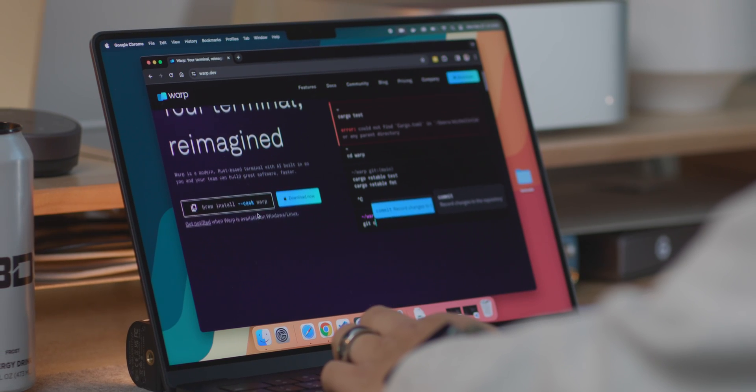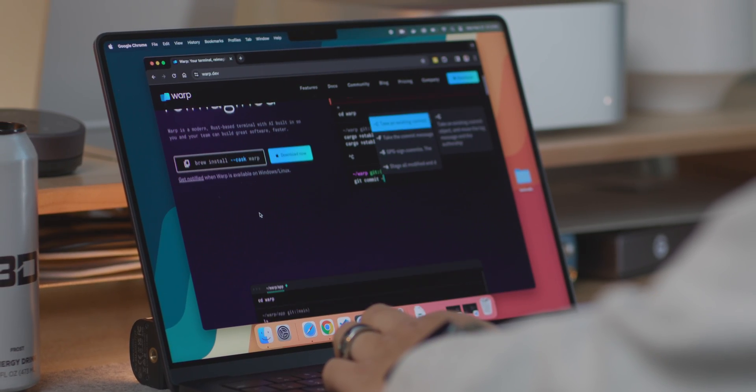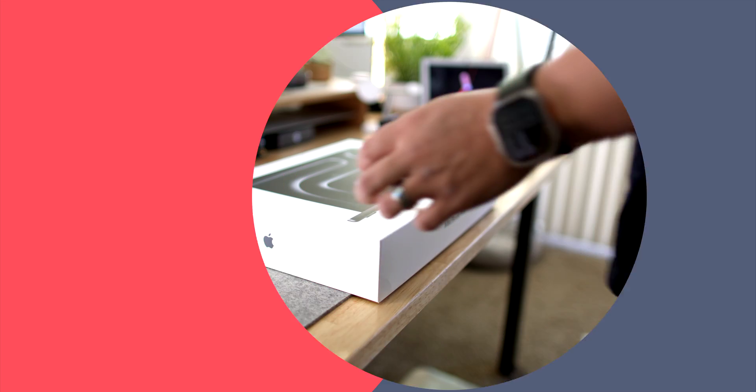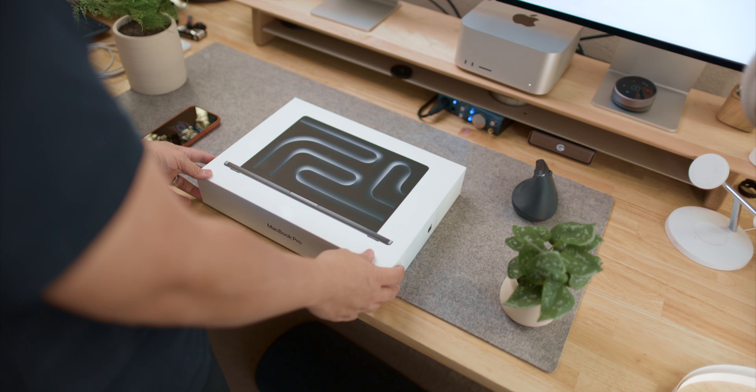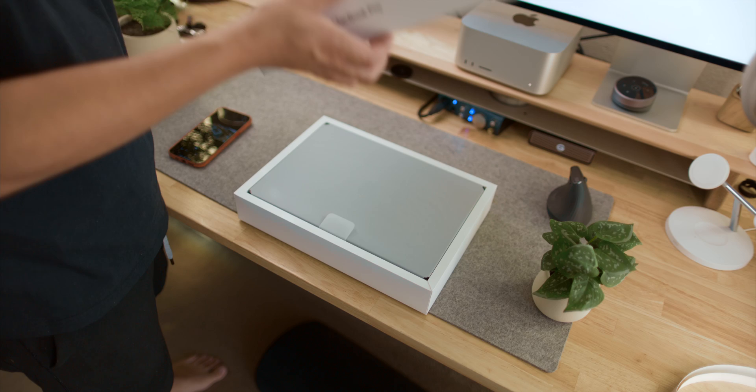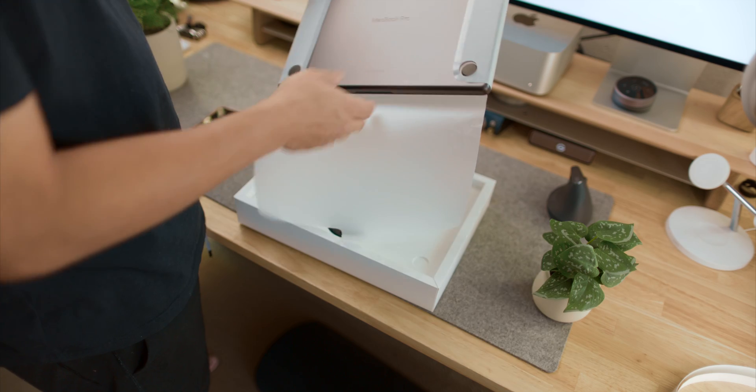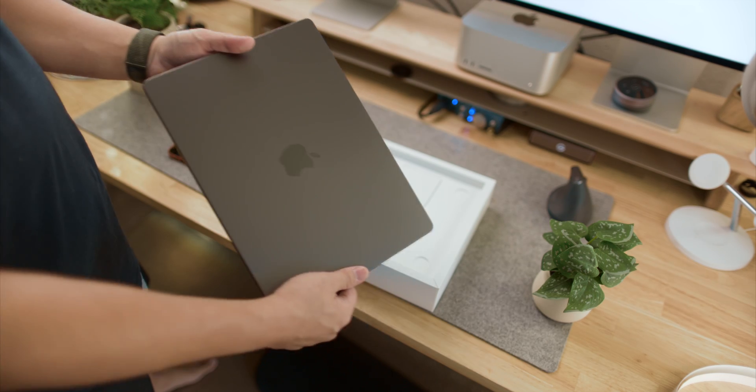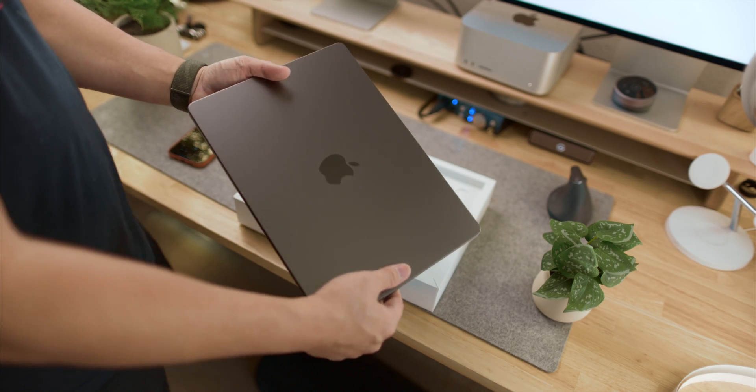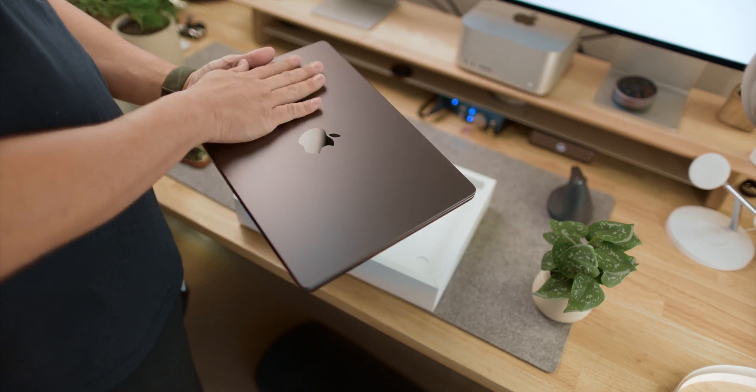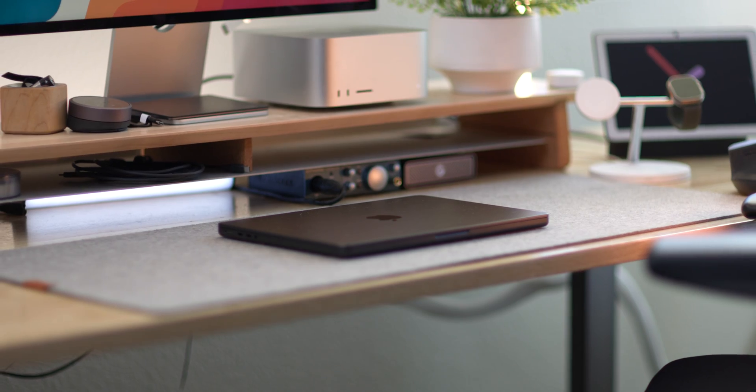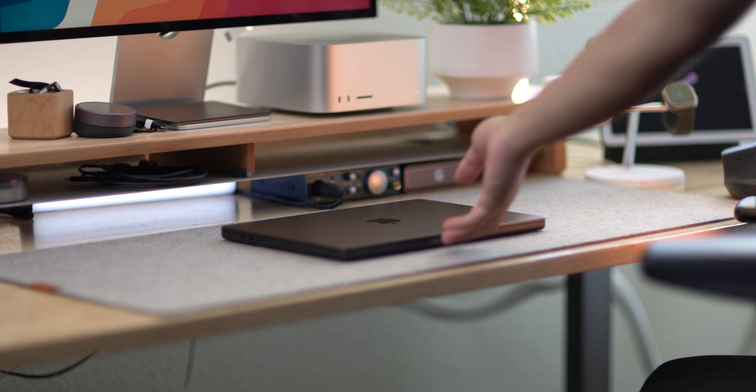This video is sponsored by Warp. I've officially had this MacBook Pro for over two weeks and as someone who's had no laptop since being laid off, it has been a godsend.